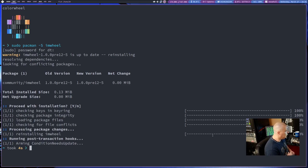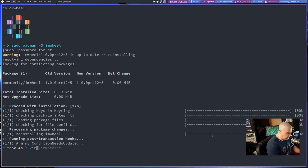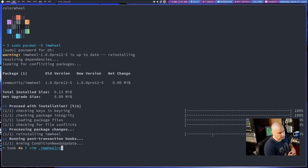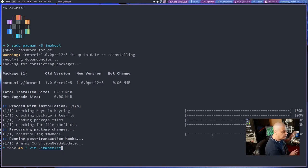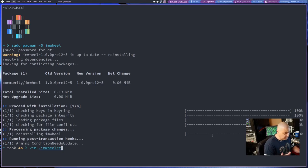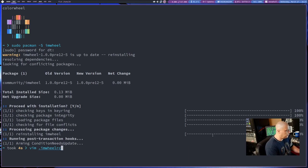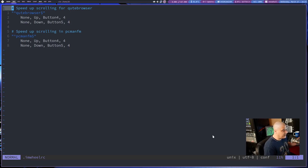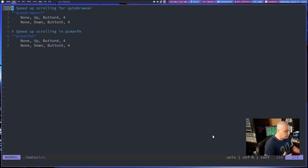And then once you have I Am Wheel installed, what you need to do is you need to create a config file. So I'll do this in Vim, but it needs to be .imwheelrc, and that needs to be in your home directory. I know people are going to complain about it having a config file in the home directory. That's just tough luck. I don't think you can really do anything about that. But I've already got so many other config files that have to be in the home directory. I'm past the point of carrying anymore.